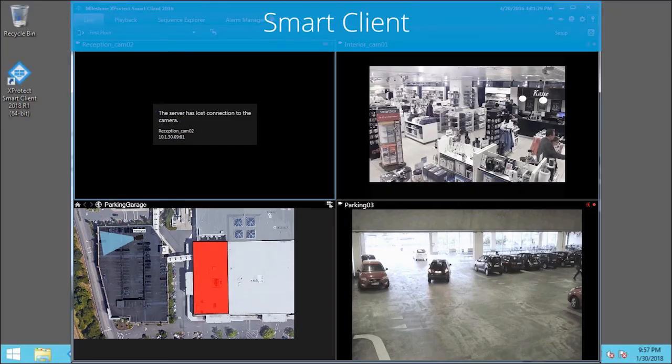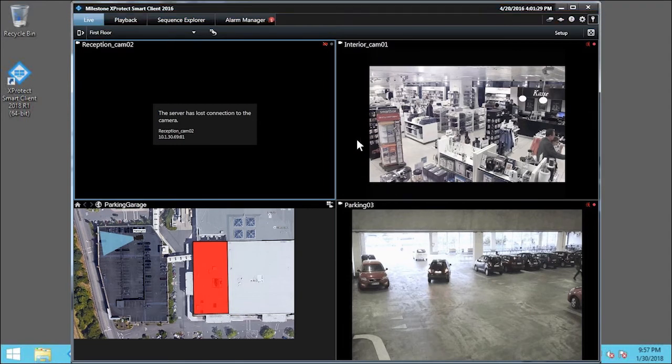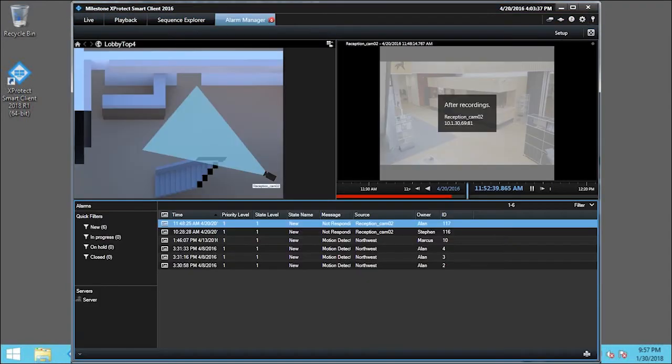To open an alarm, click the Alarm Manager tab. In this example, my manager has assigned this alarm to me. I double-click the first alarm to open it.